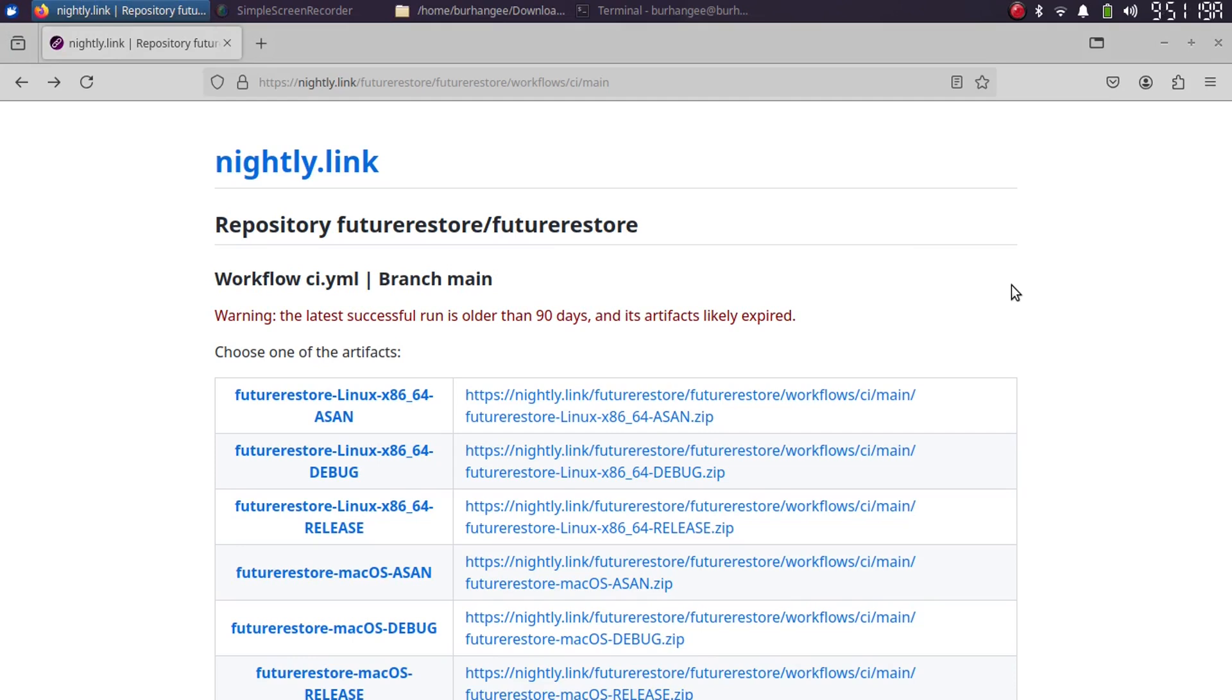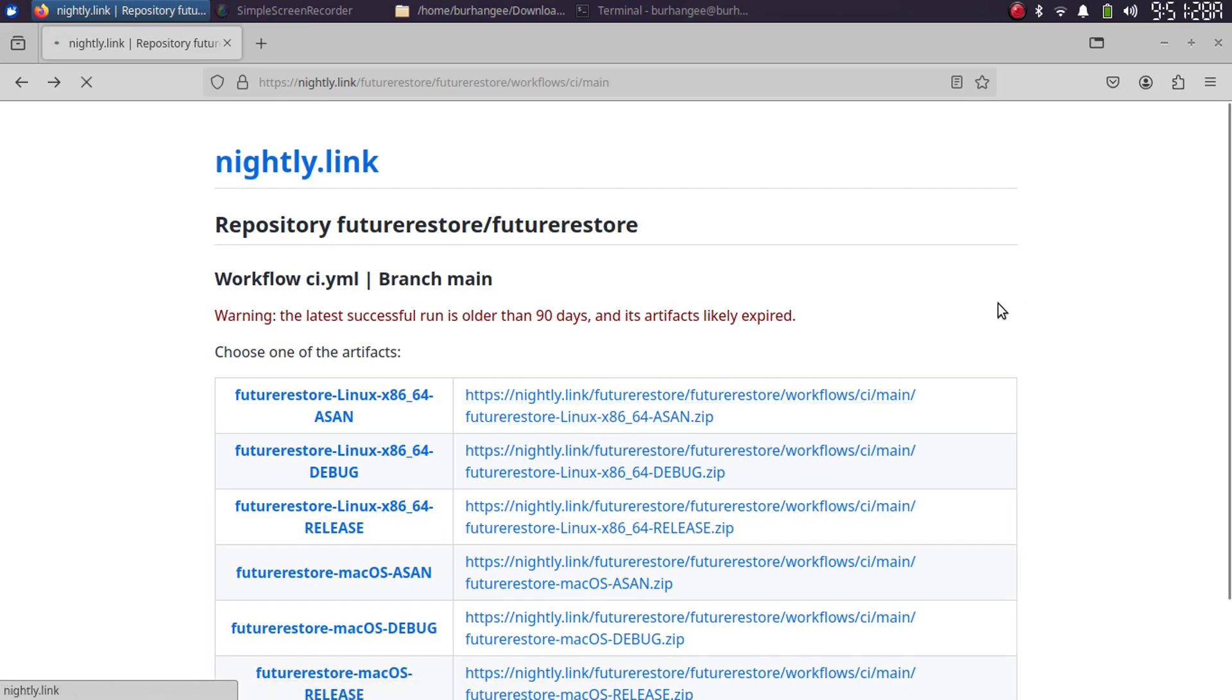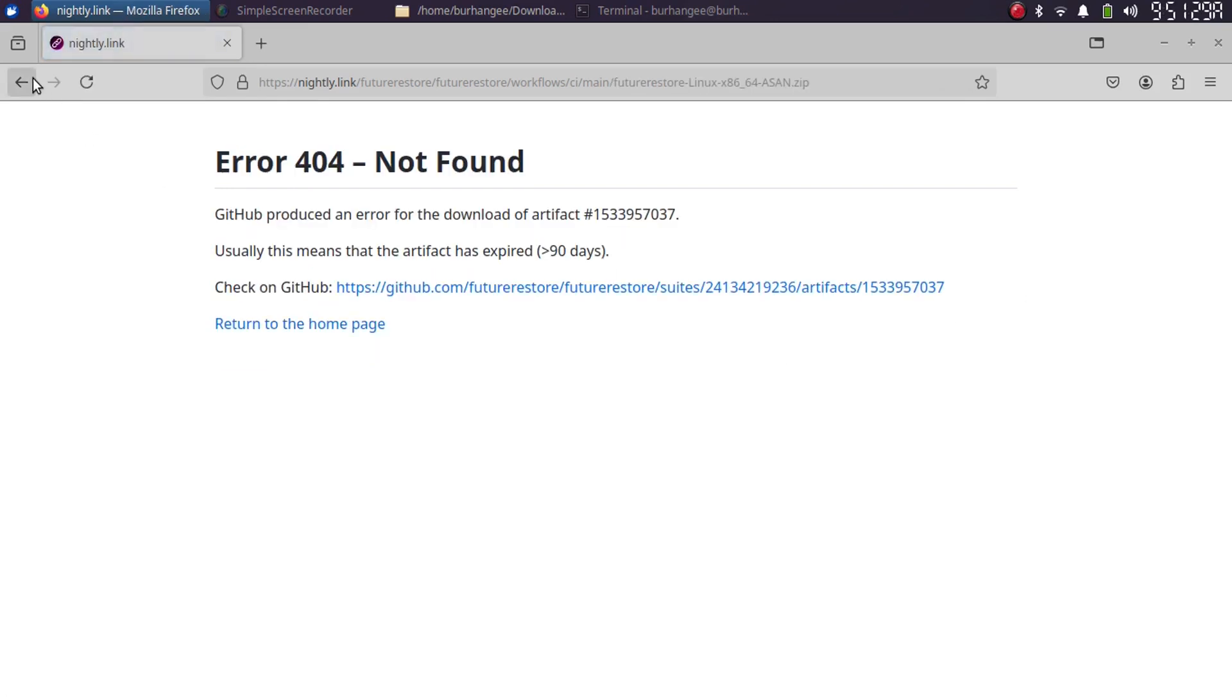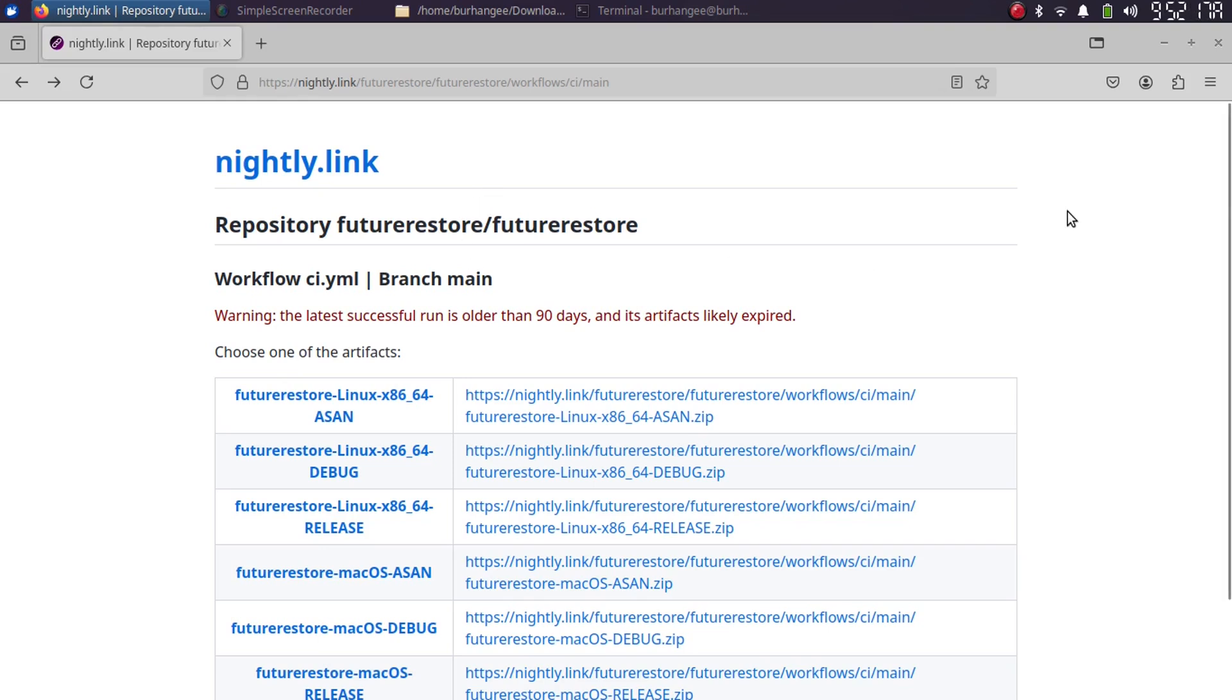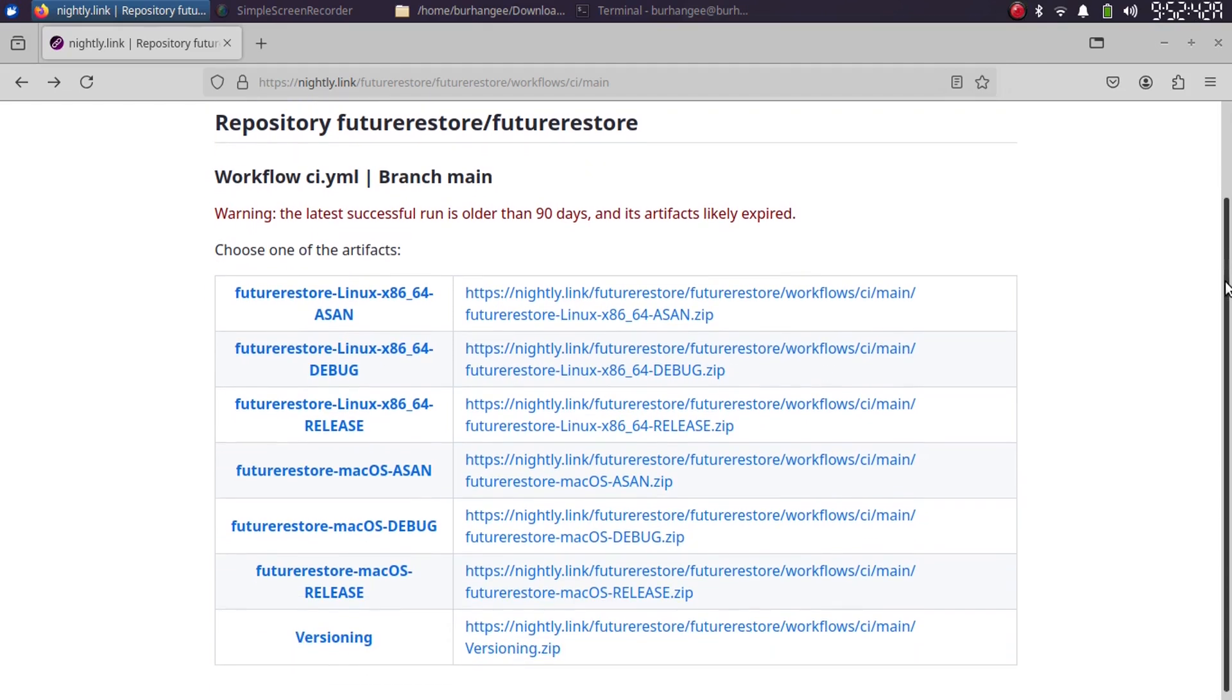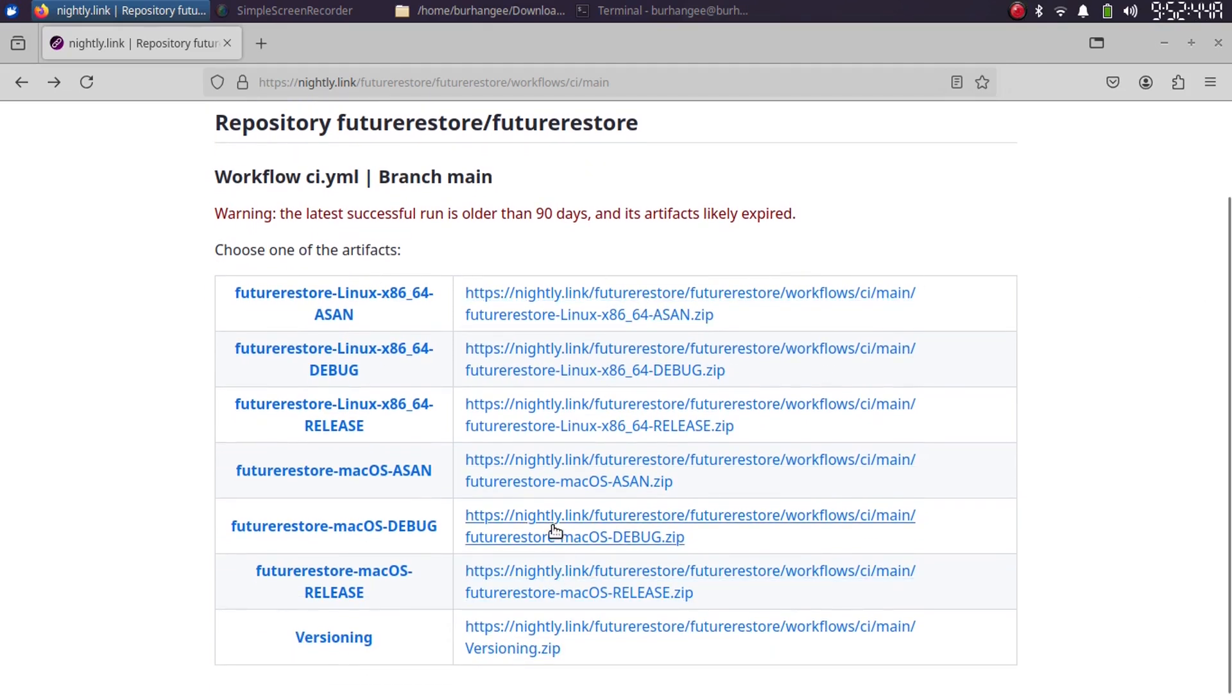This is because the nightly for FutureRestore is likely expired and it is not working. So once it tries to check for update, it fails. If you are watching this video later, once this issue is fixed, I recommend using nightly. The method shown in this video is completely free. This guide will both fix the issue on Linux and Mac OS alike.